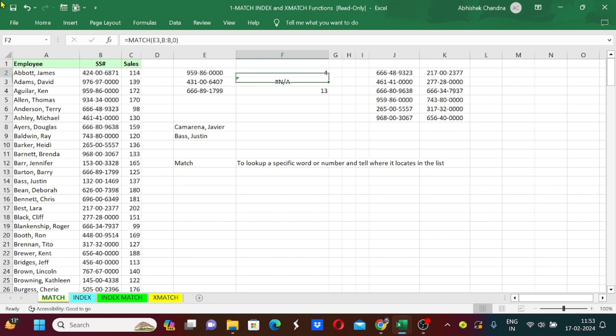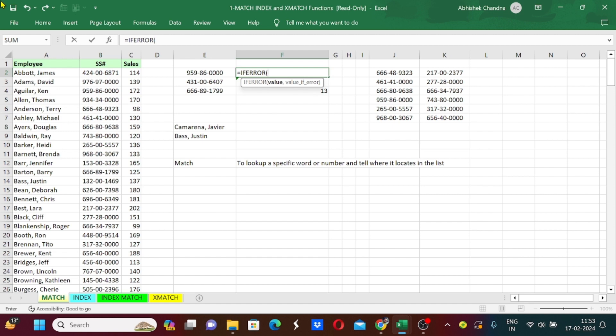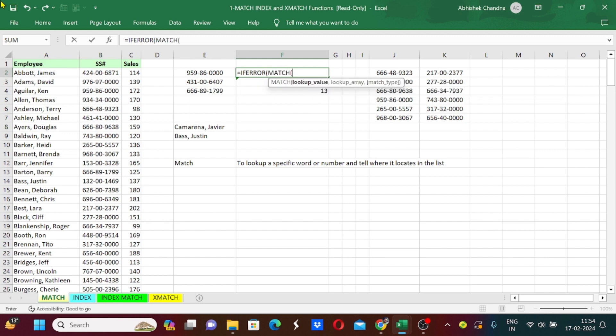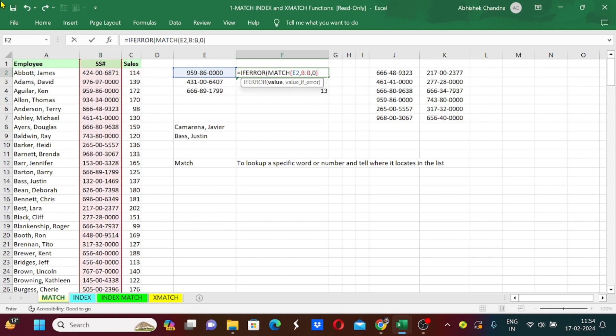But if we do not want to see this error we can use IFERROR function. Let's see how it works. I will press equals to and type IFERROR. Now I will type MATCH, same formula that we used before. Bracket start, lookup value, lookup array, match type zero, bracket close.